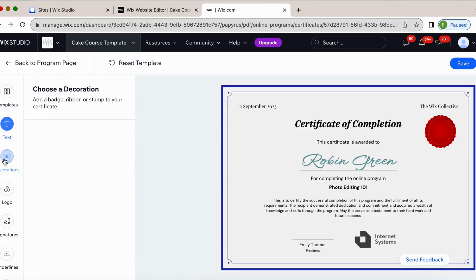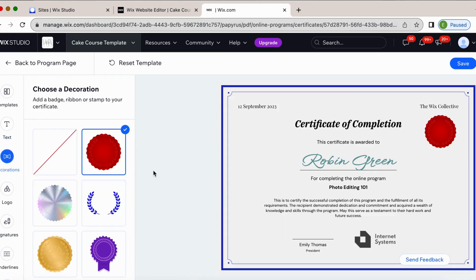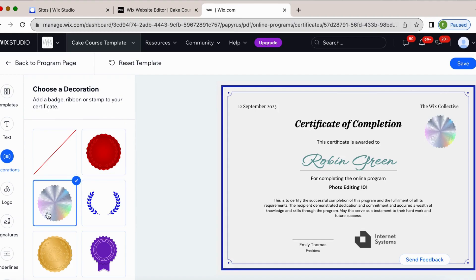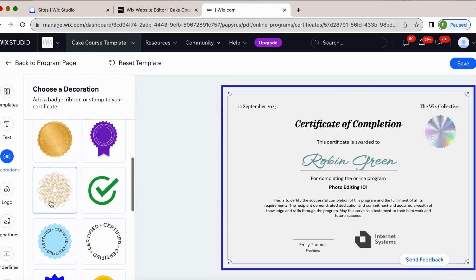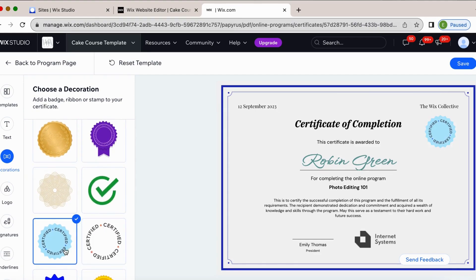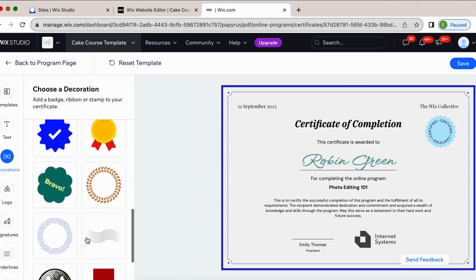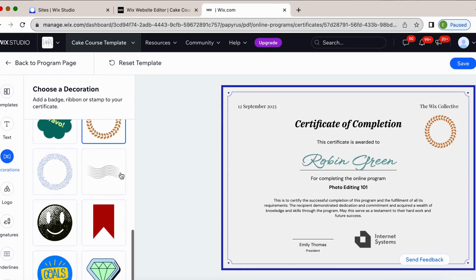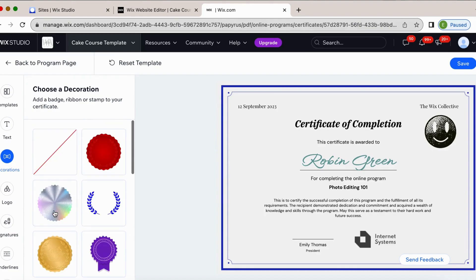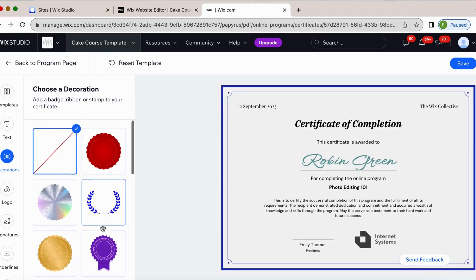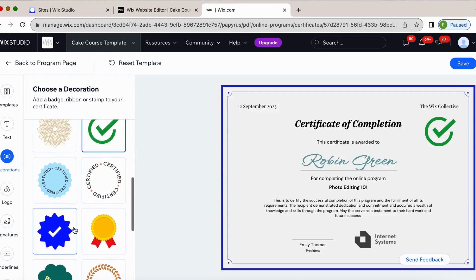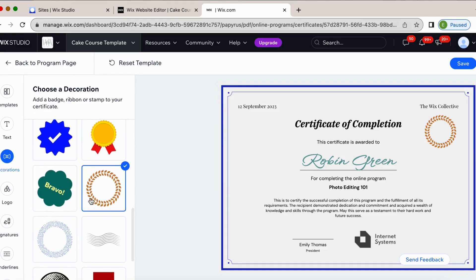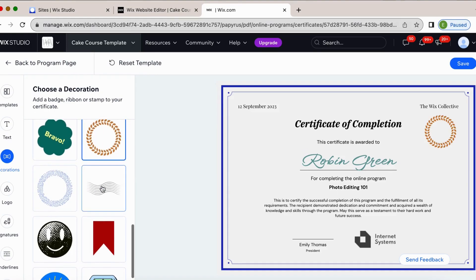And then we'll do decorations. This right here has like a little seal emblem. We could do more of a rainbowy one, certified. Again, there's just several different options or there's some like cute, funky ones. But again, we can't add our own, which is again, a little bit of a bummer. So I don't know. I kind of like this one.